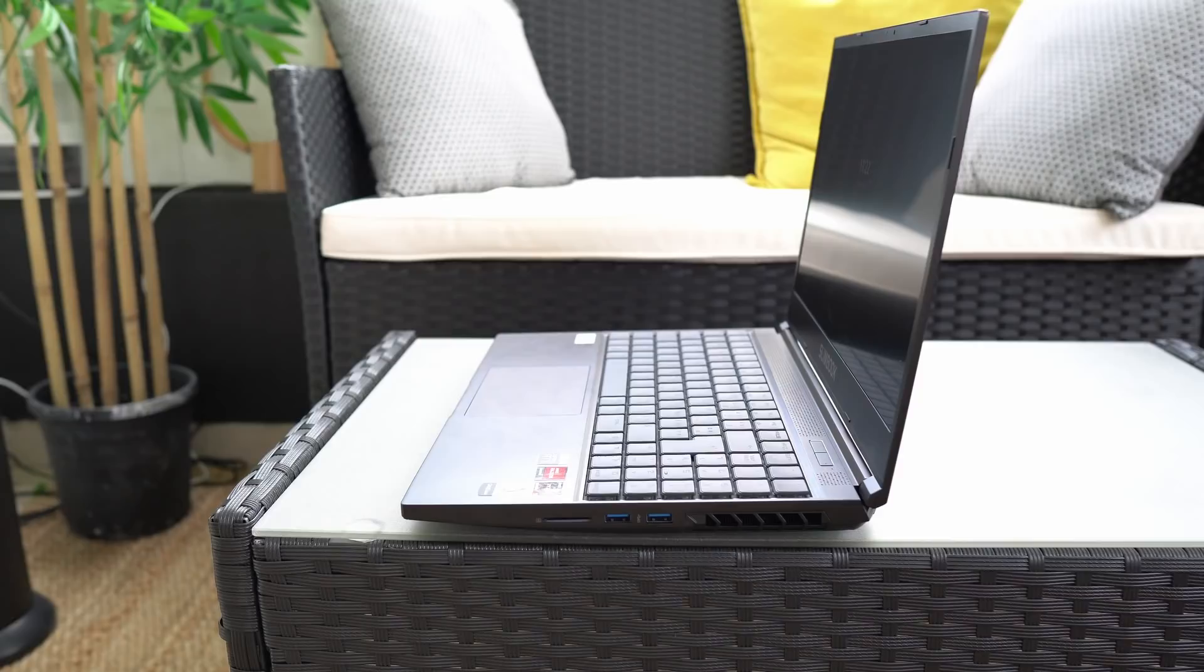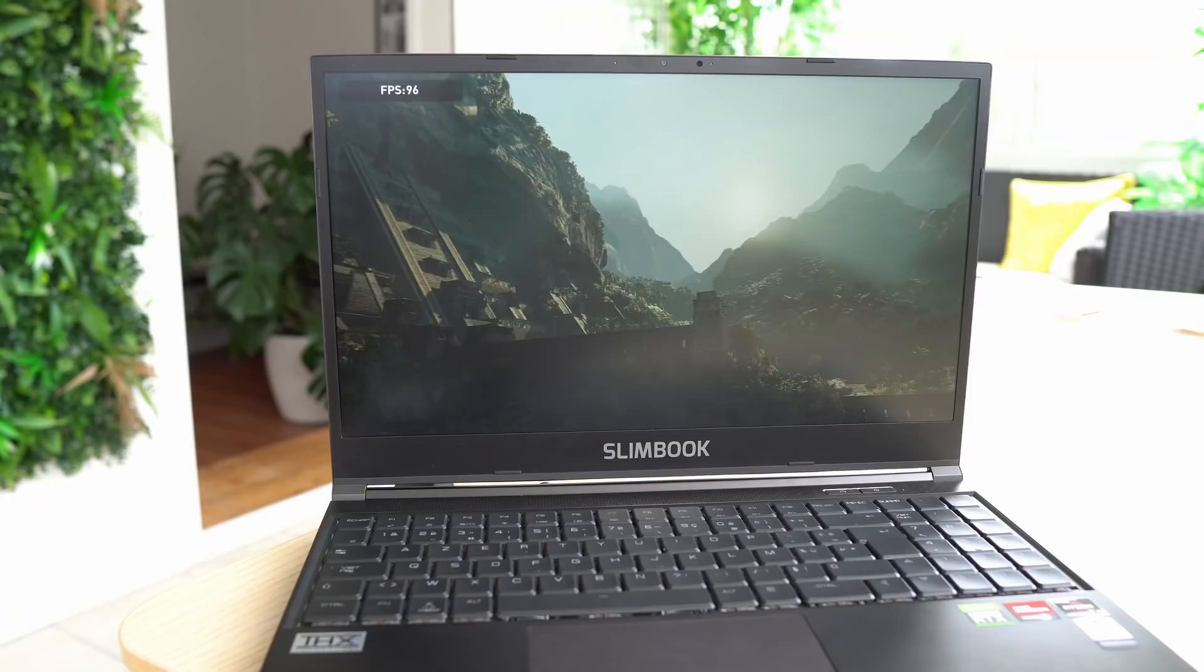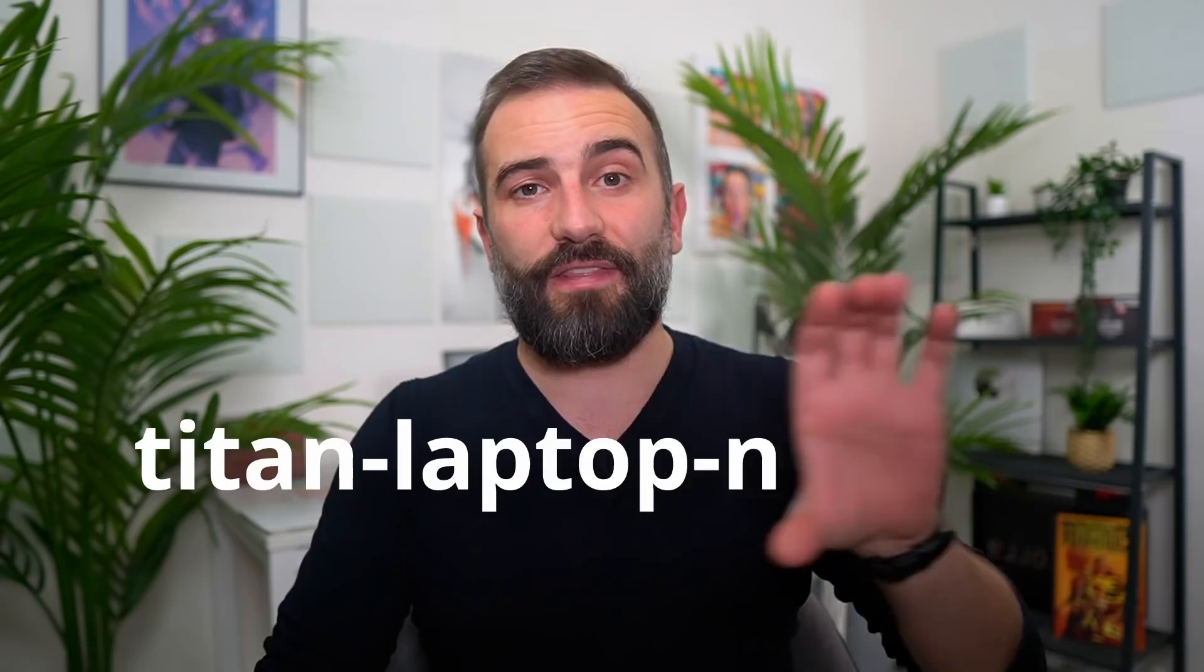This video was made possible by Slimbook, and they're letting you get a 300 euro discount on the Slimbook Titan, their most powerful laptop. This thing is a beast with a 15-inch 165 hertz 1440p display with the latest Ryzen CPUs and an NVIDIA RTX graphics card. So click the link in the description below if you're interested by that laptop and use the offer code that displays right there at checkout so you can get your 300 euro discount.